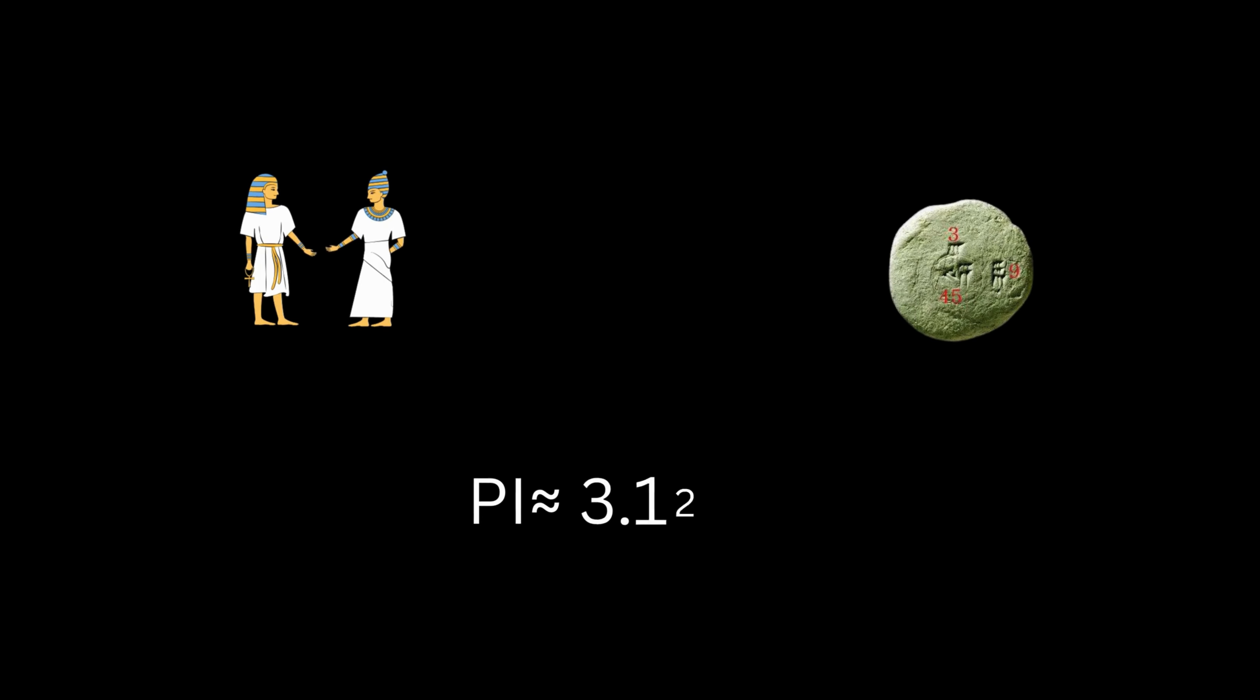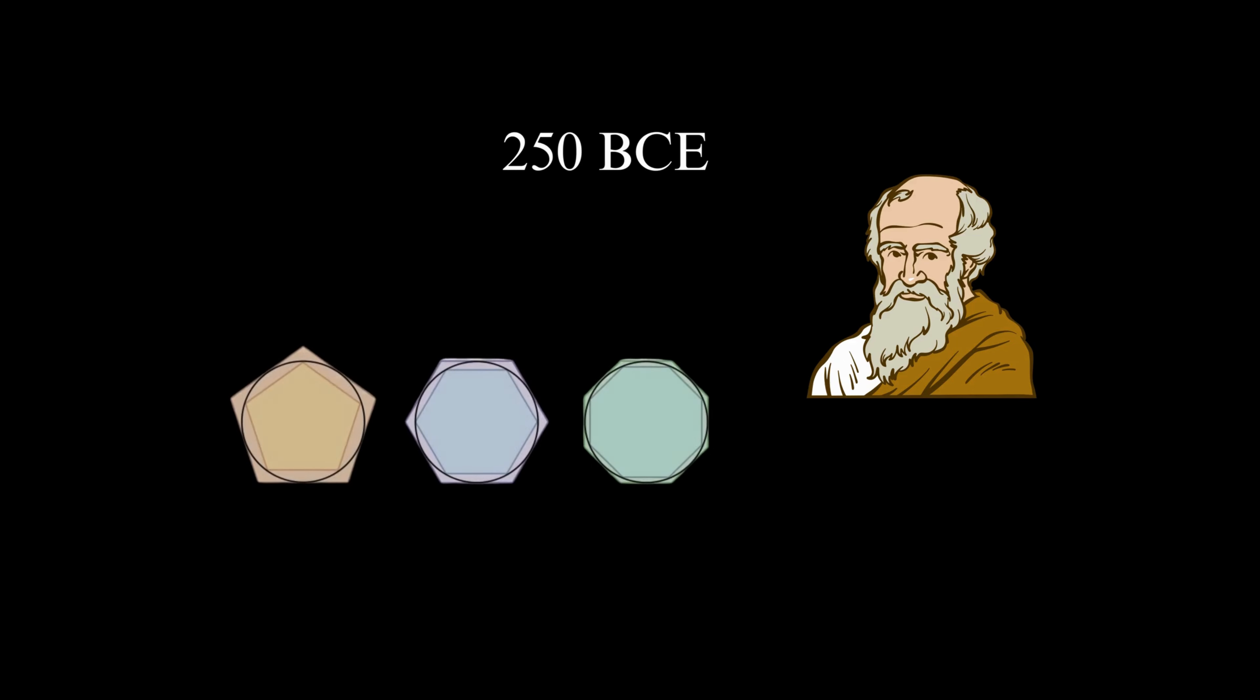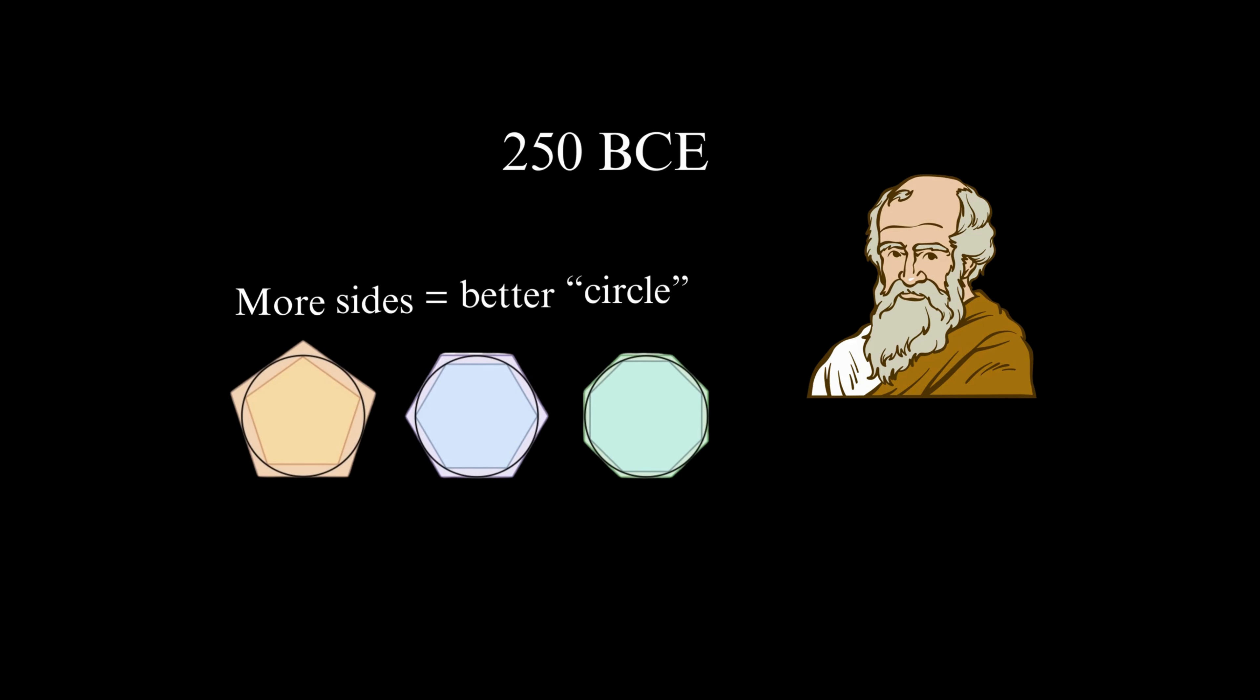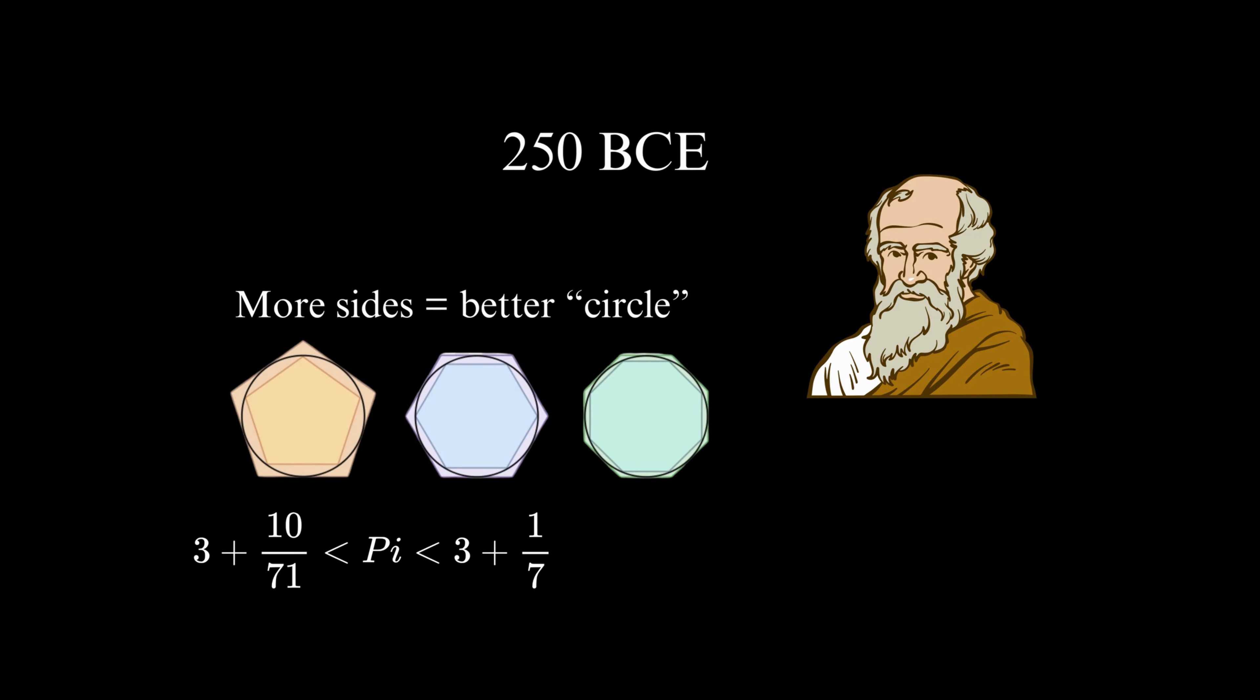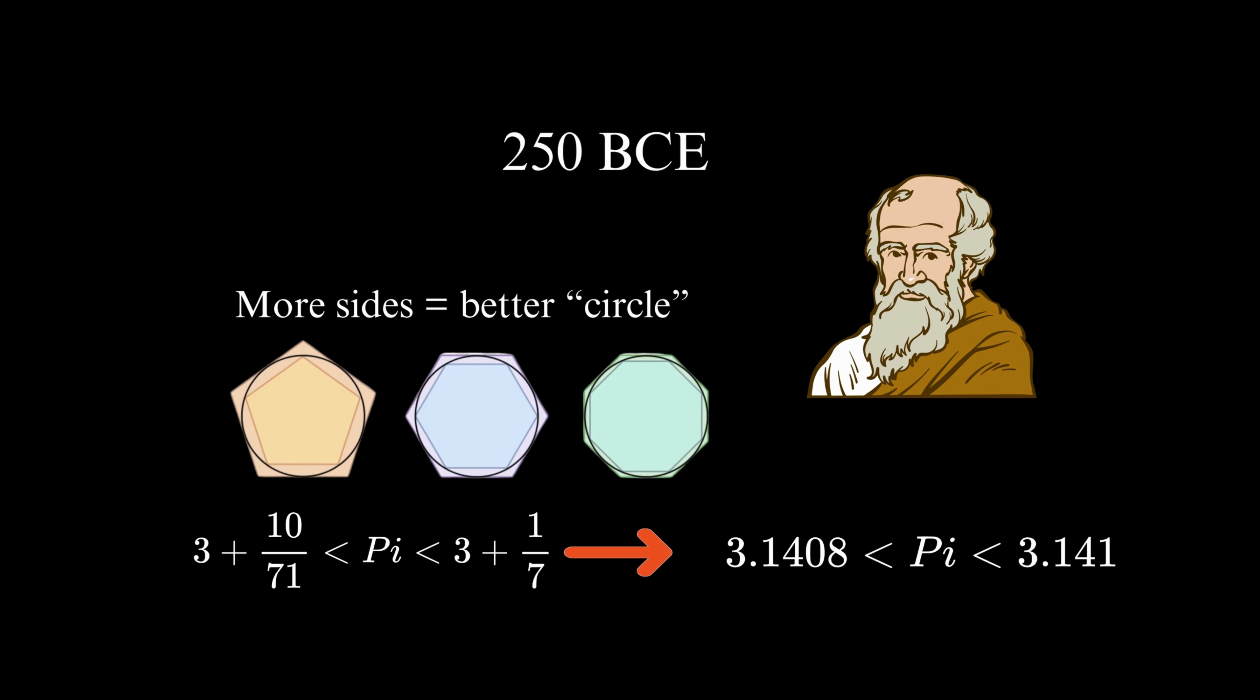However, it was the legendary Greek mathematician Archimedes who made significant strides in calculating pi more accurately. Around 250 BCE, Archimedes employed a method of exhaustion, inscribing and circumscribing polygons around a circle to find lower and upper bounds for pi. Through this method, he deduced that pi was between 3 1/7 and 3 10/71, which corresponds to approximately 3.141 and 3.1408, respectively. This was a remarkable achievement, considering the mathematical tools available at the time.